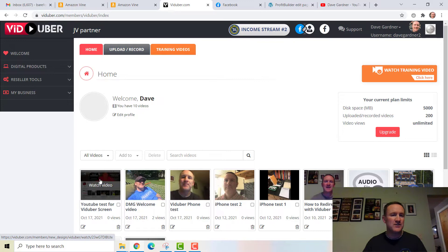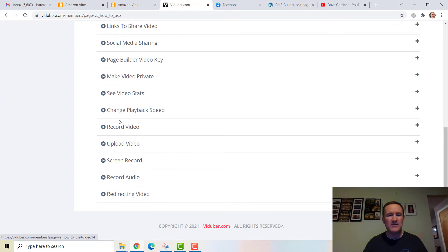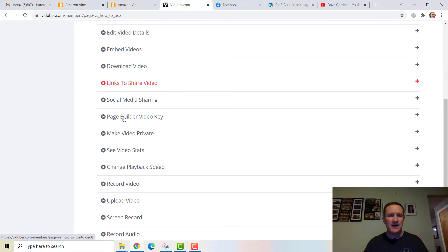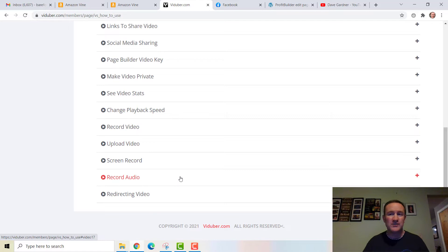So we have: the first one added through my phone, the one I uploaded and then changed the thumbnail on, and this is the one we did with the screen capture. All the training videos are right here — I think there are at least 17, maybe over 20. Topics include: how to upload and record, upload a thumbnail, add video tags, edit video details, embed videos, download video, share videos, social media sharing, page builder, video keys, video stats, and playback speed.